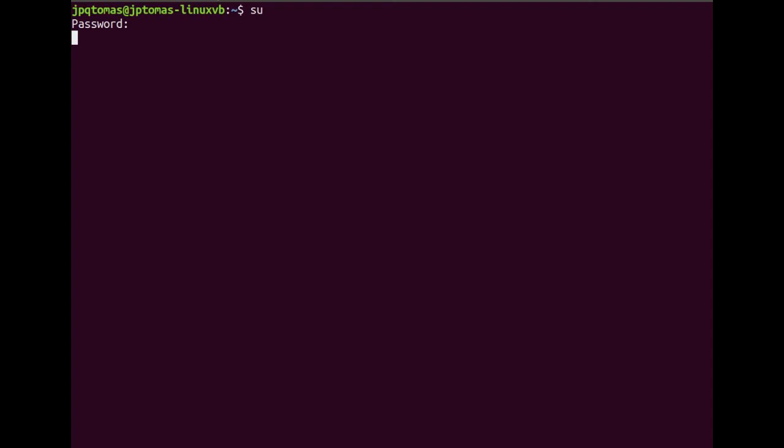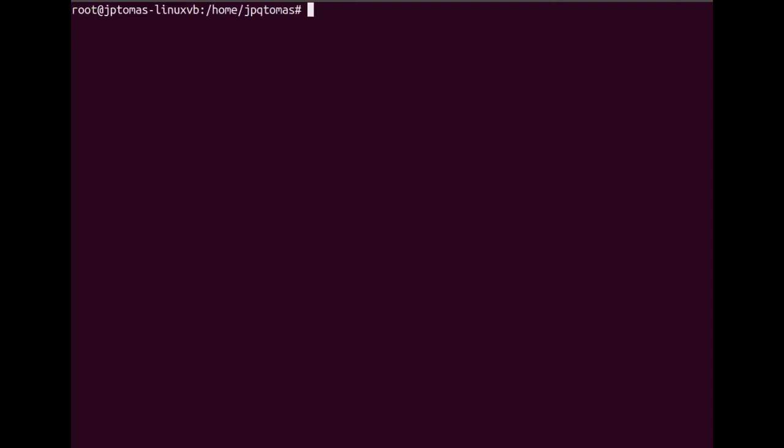So in order to address the problem, we're going to encrypt the GRUB password by typing grub-mkpasswd-pbkdf2 and then enter your root password.